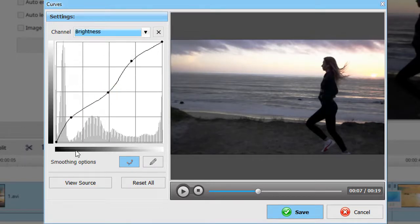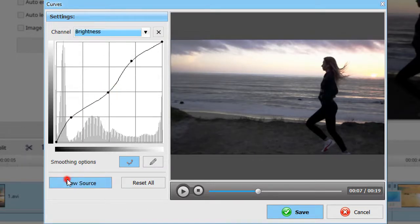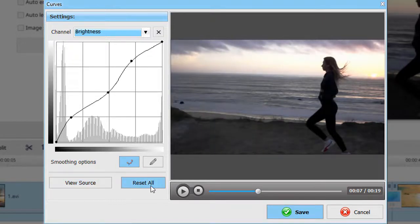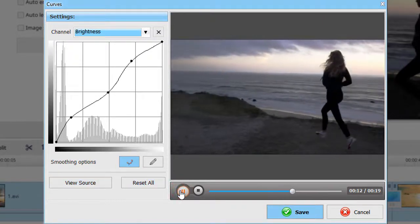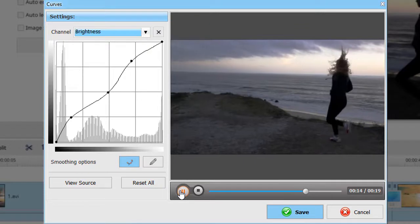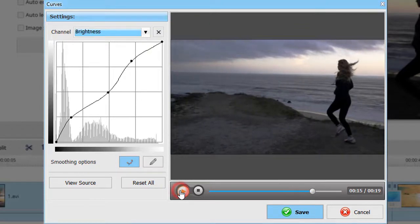Click on View Source to compare the result with the original. Hit Save.